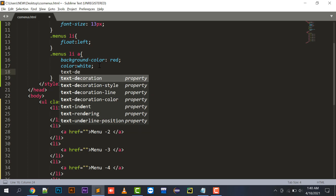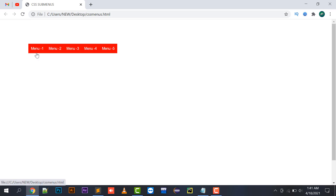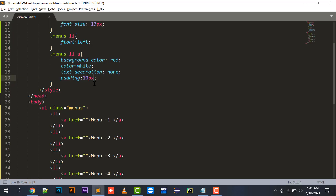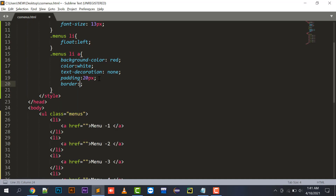By default the anchor tag has an underline, so text-decoration will be set to none. Now I'll add padding - padding is the space between your text and the border. I'll set padding to 20 pixels. Then I'll add a border property.